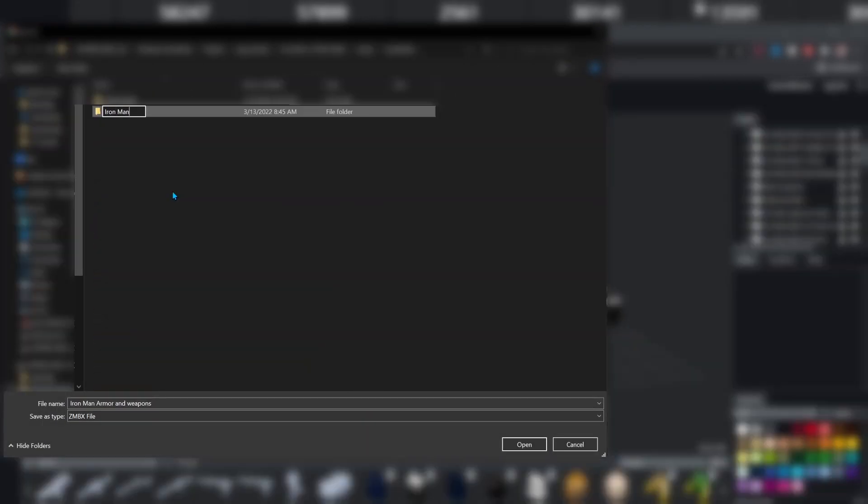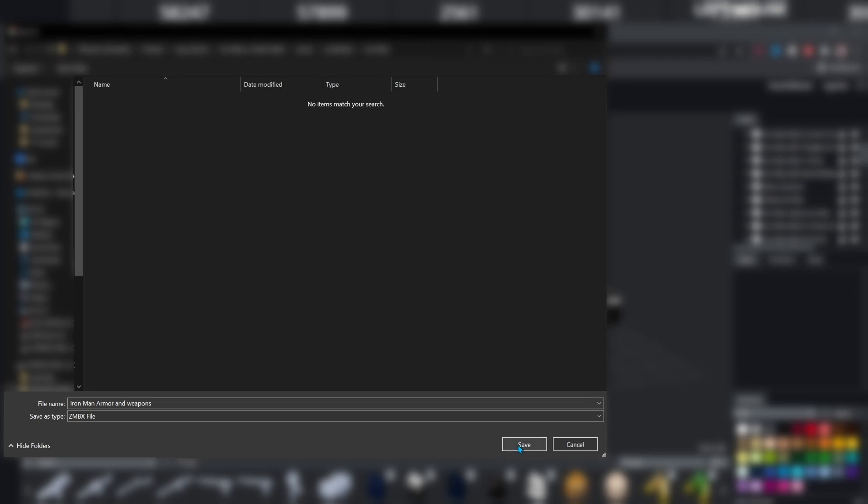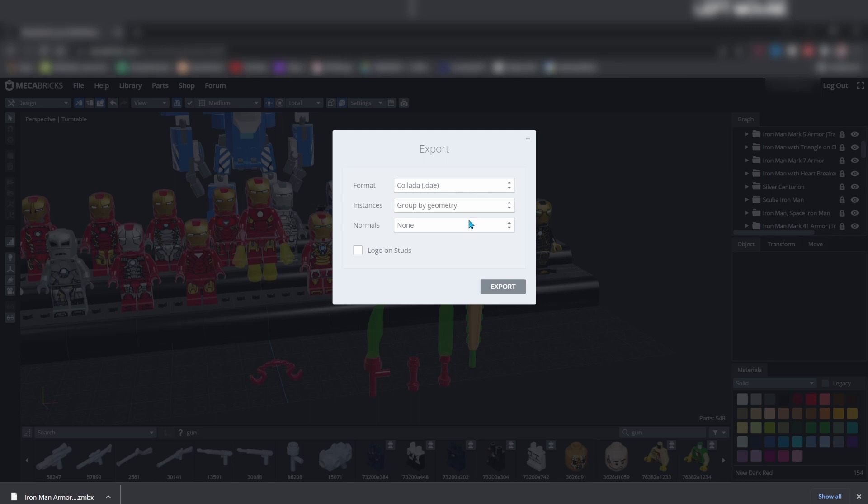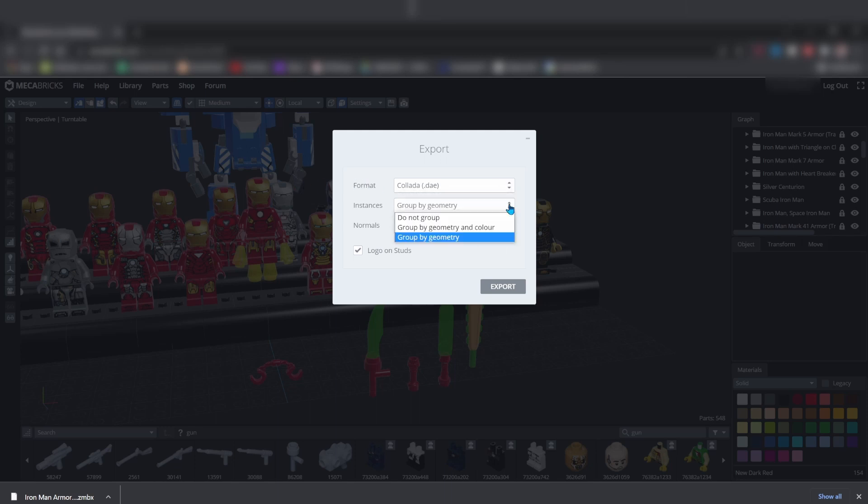To export the textures of your model, go to file, export, and make the file type Collada DAE, then export and find a place to save it.